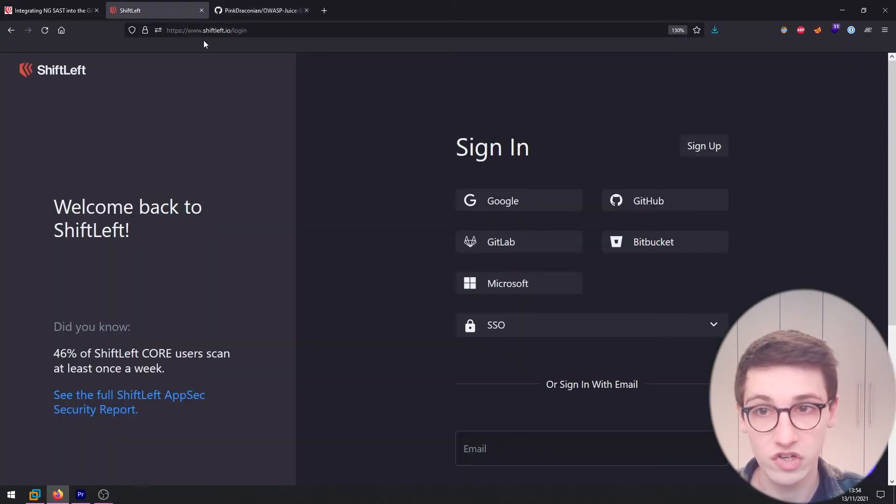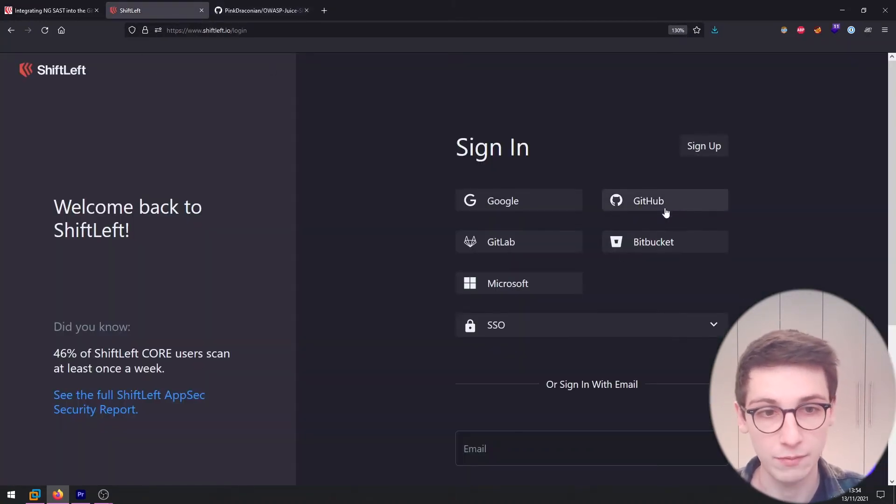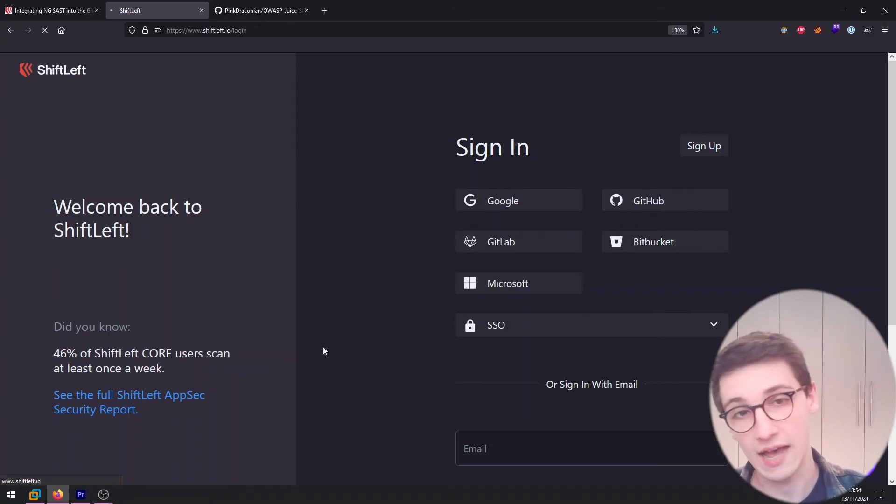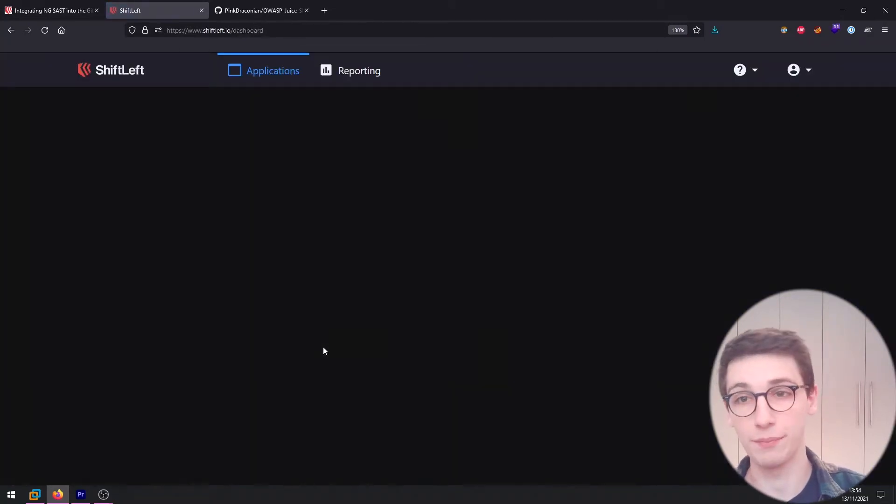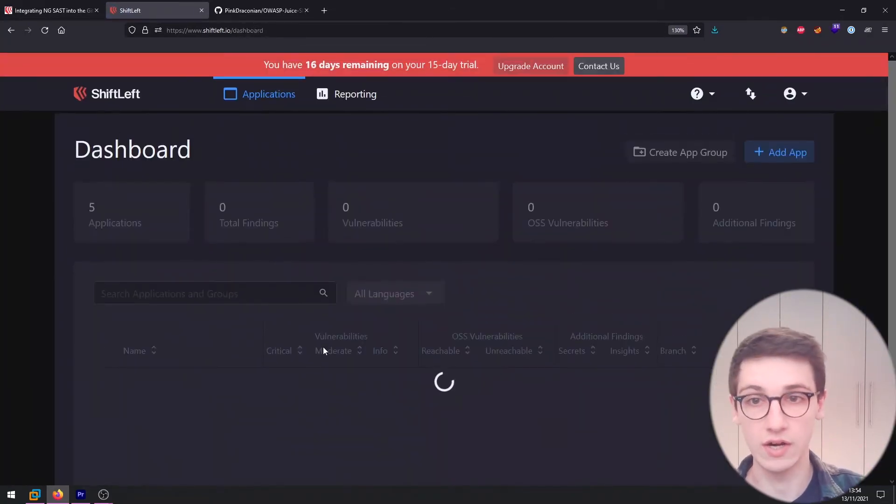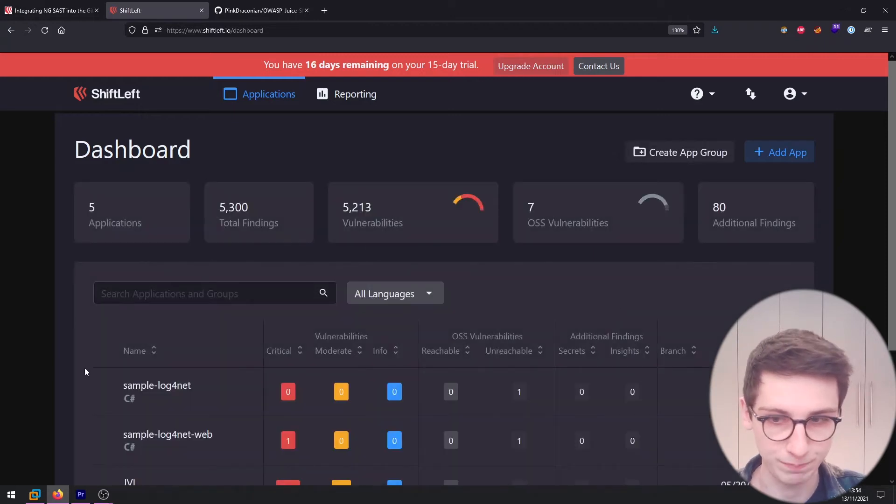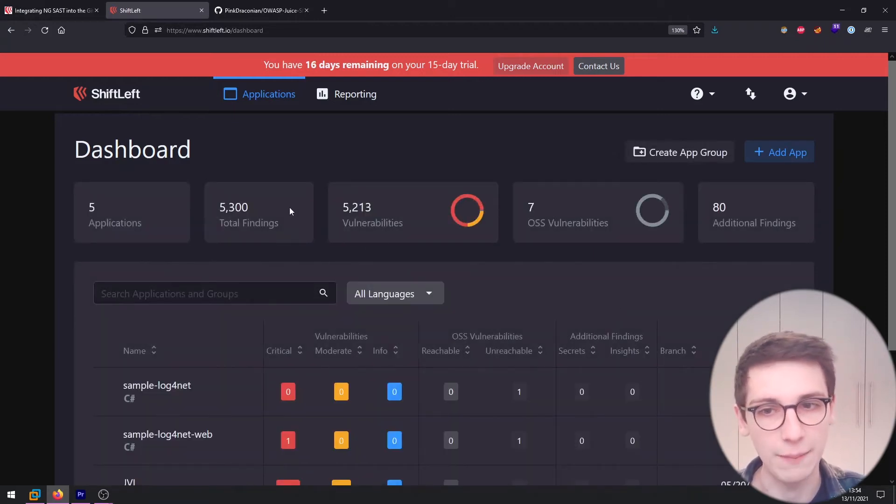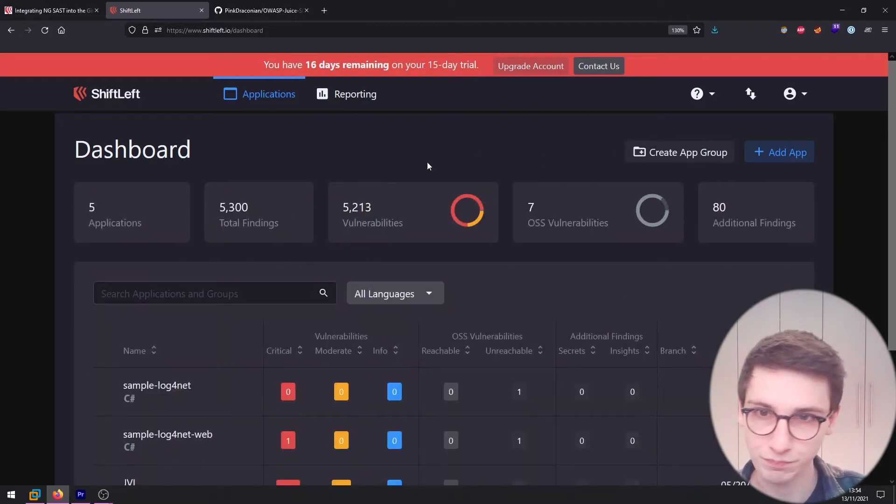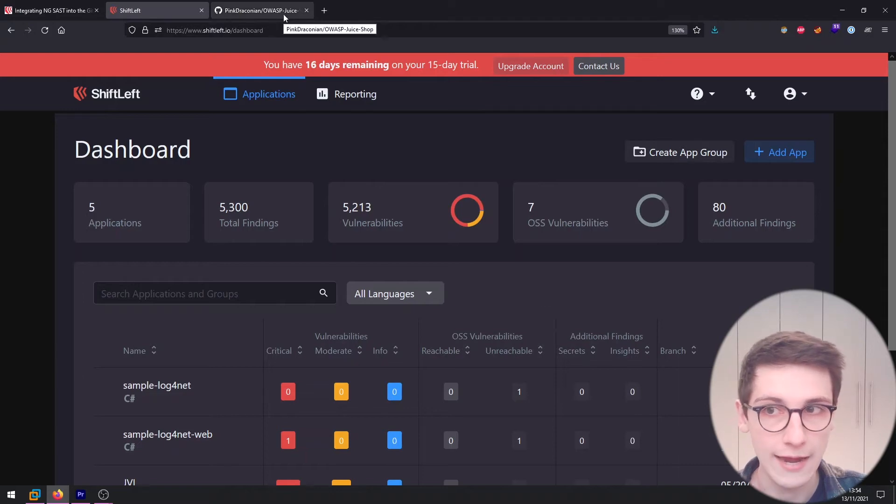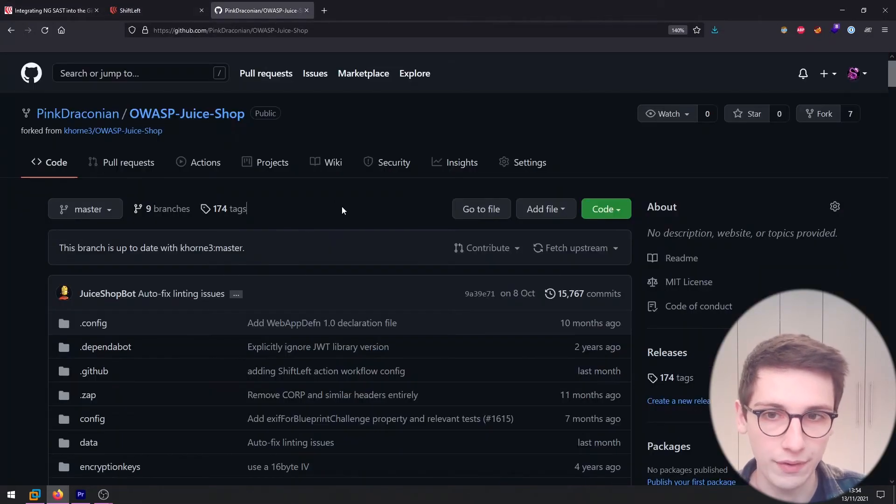So I'm going to go over to shiftleft.io/login and I'm quickly going to log in with GitHub here. And that will then bring you to their main page, their dashboard, where you see all the apps that you've been scanning and so on. So that is all cool.